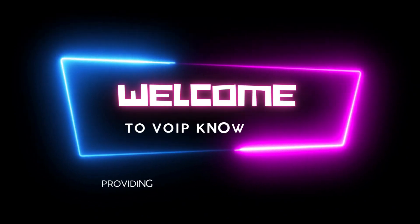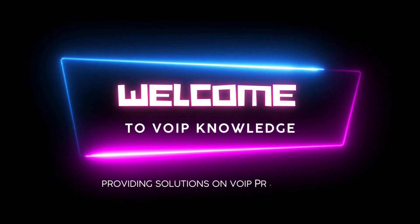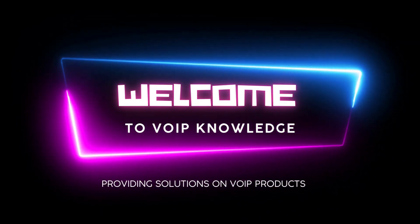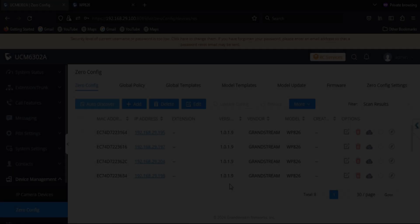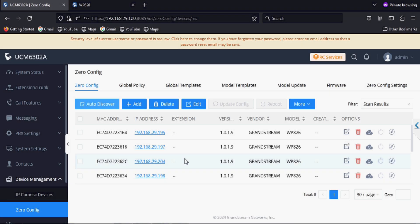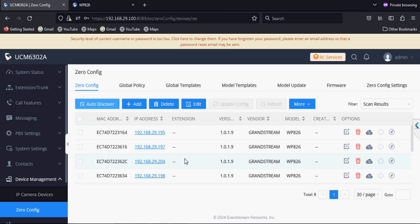Hello everyone, welcome back to a new video which is based on configuration of WP826 via zero config. I have UCM6302A and WP826.